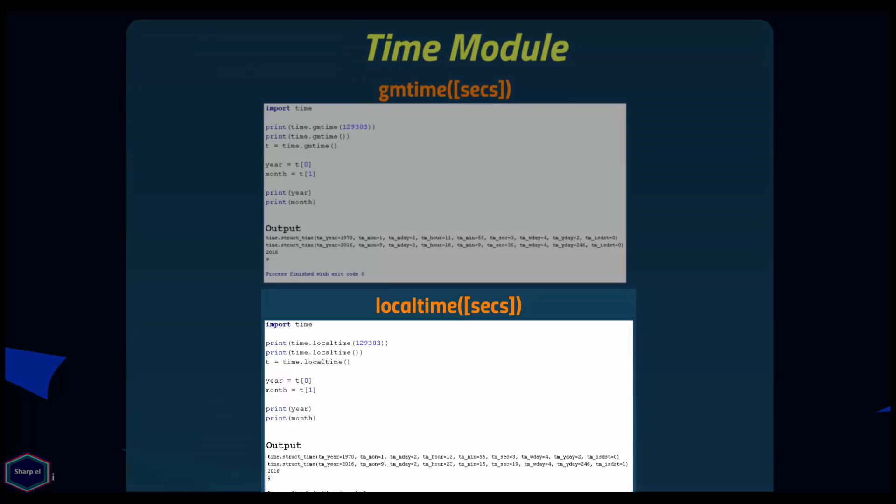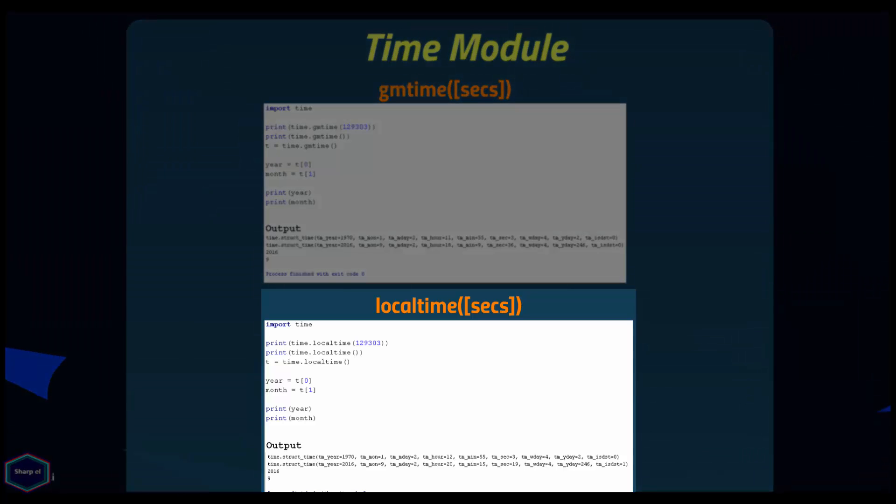The localtime() function is just like gmtime() but it converts the argument into a time tuple expressing local time.